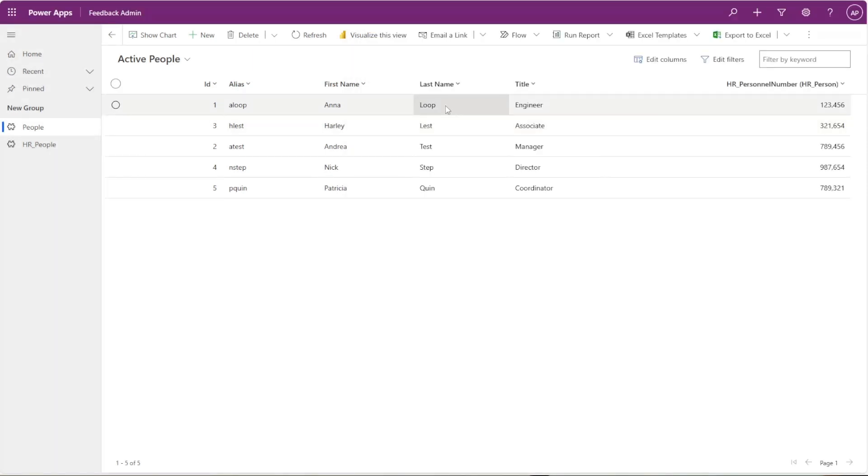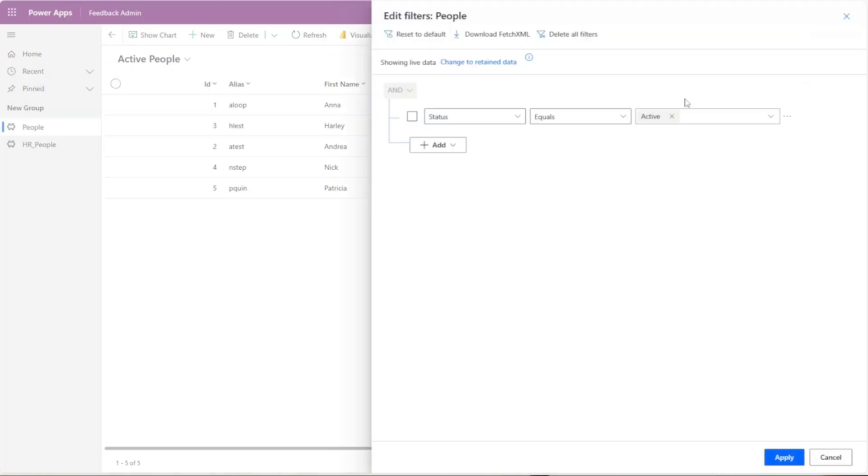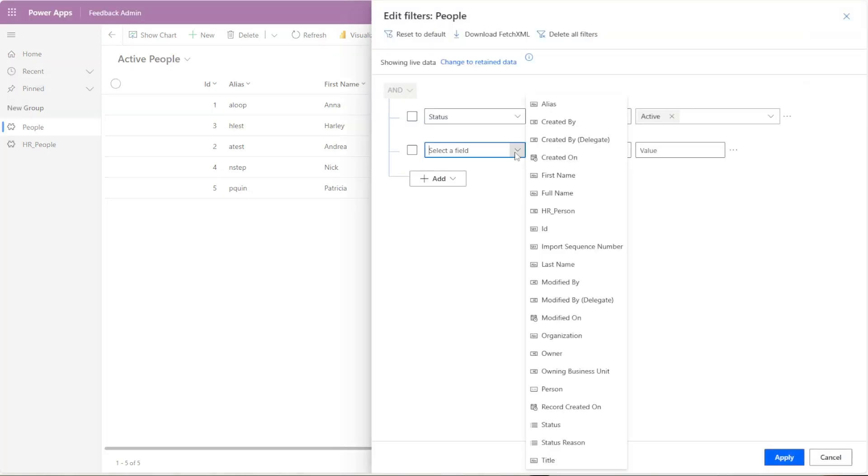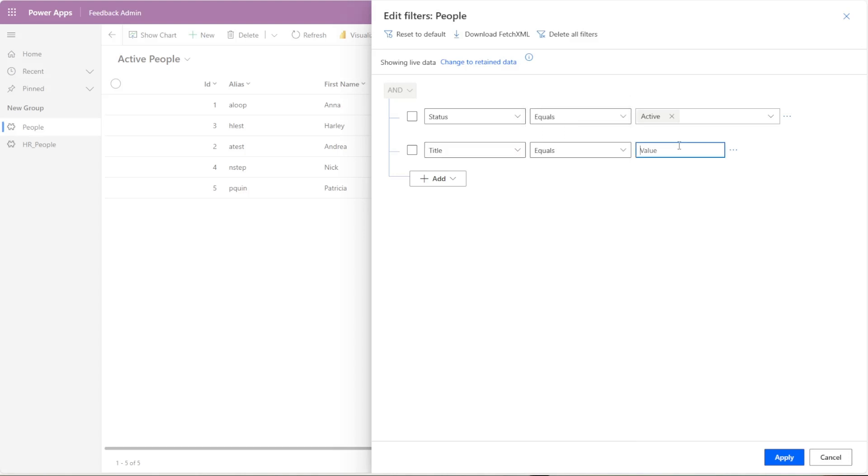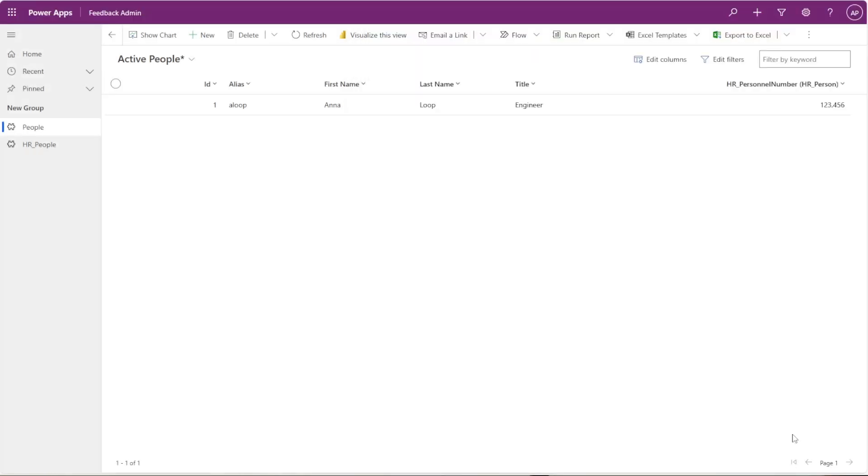So let's see what I want to do. Say I want to only filter this view to engineers. So I'll add a row, I'll select title, title equals—I'll say contains—and apply.